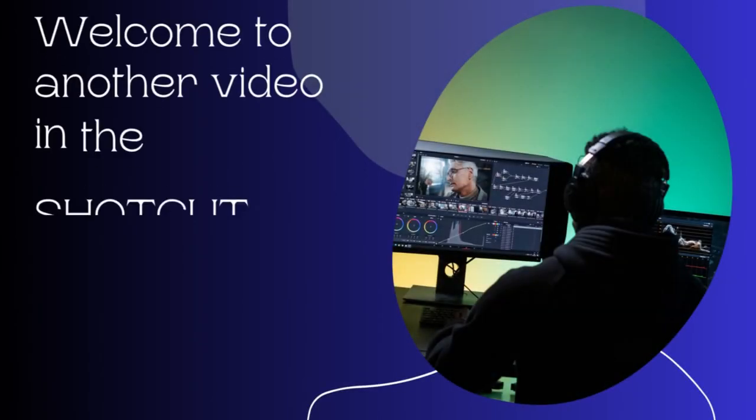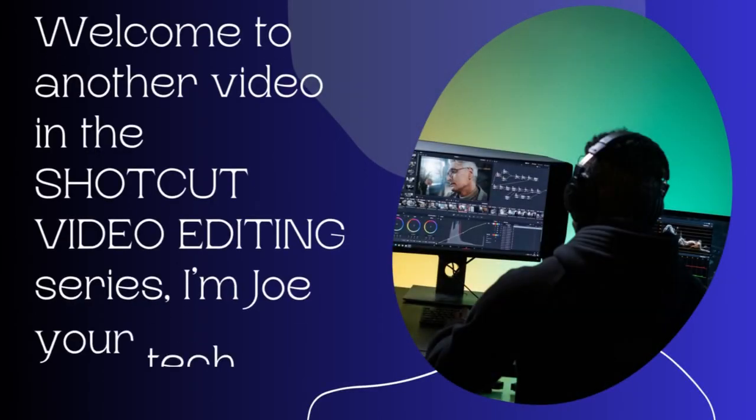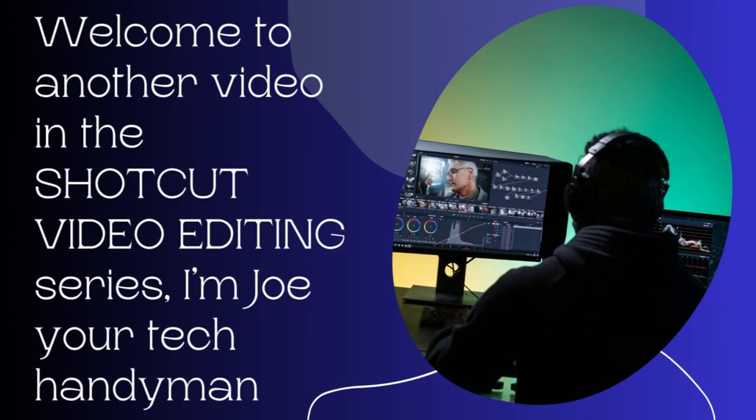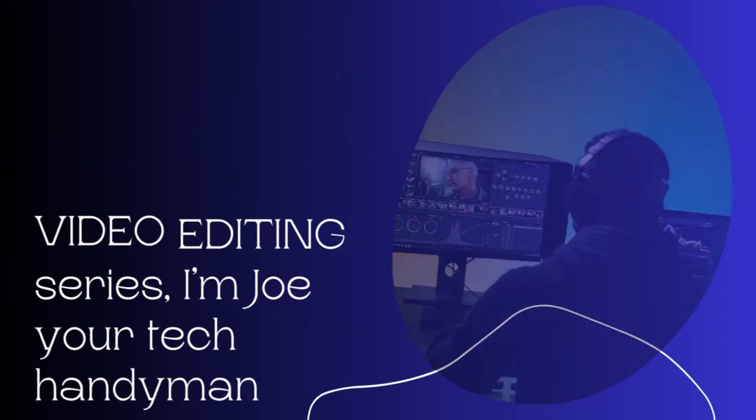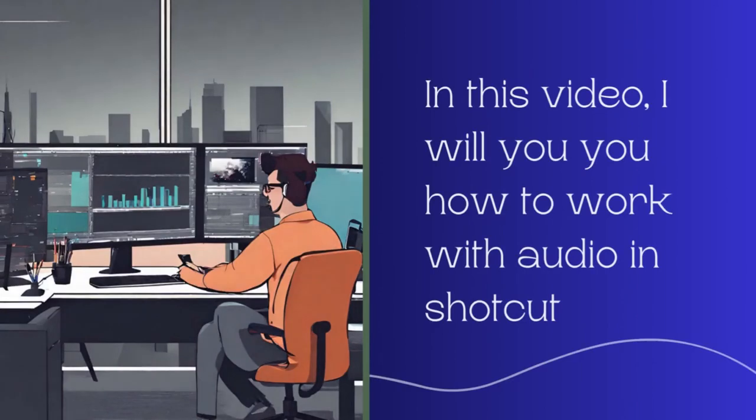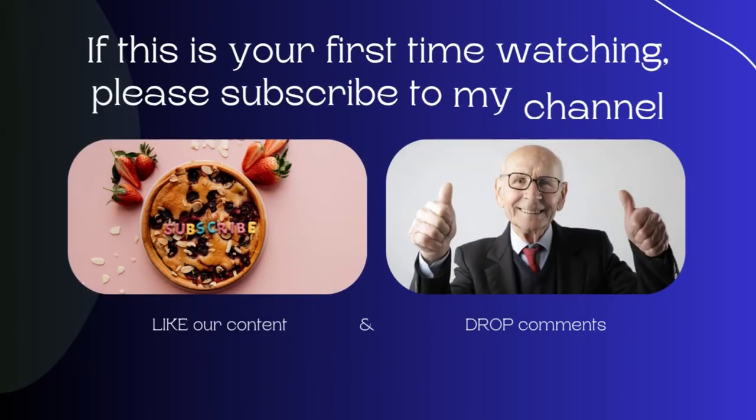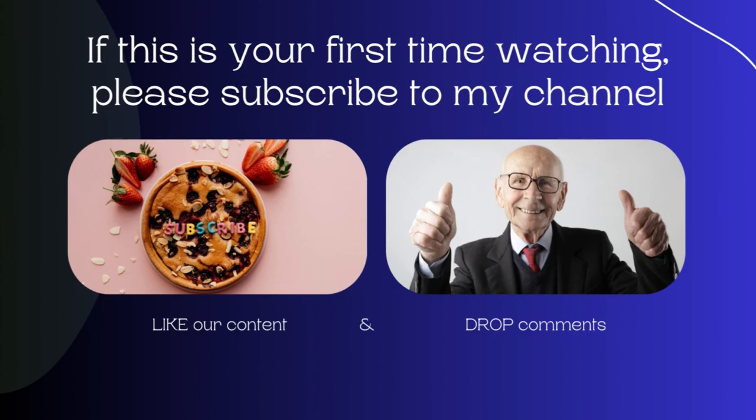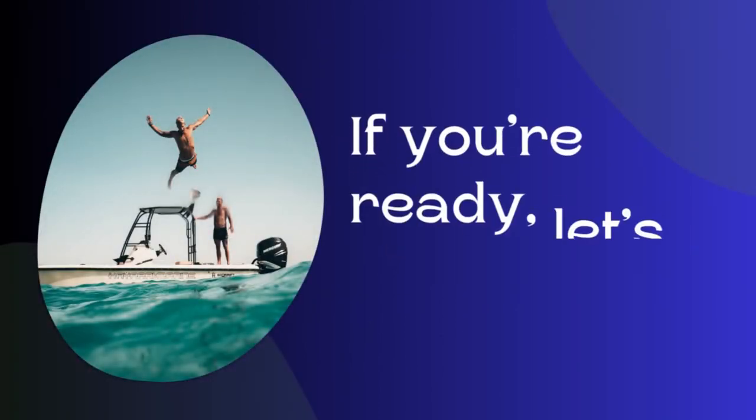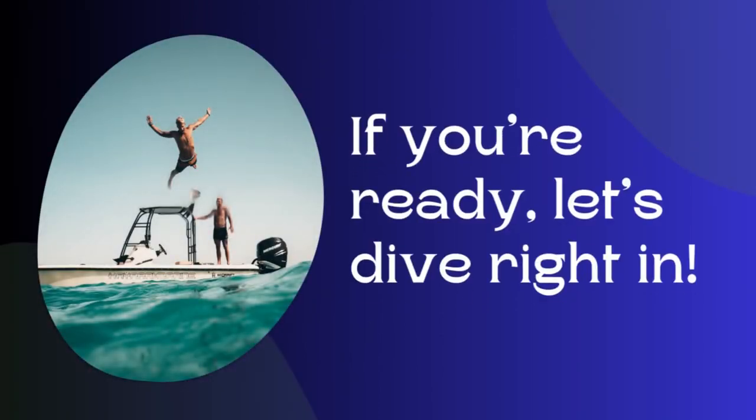Welcome to another video in the Shortcut video editing series. I'm Joe Mutakhan, and in this video I will show you how to work with audio in Shortcut. If this is your first time watching, please subscribe to my channel, like the content, and drop comments. If you're ready, let's dive right in.